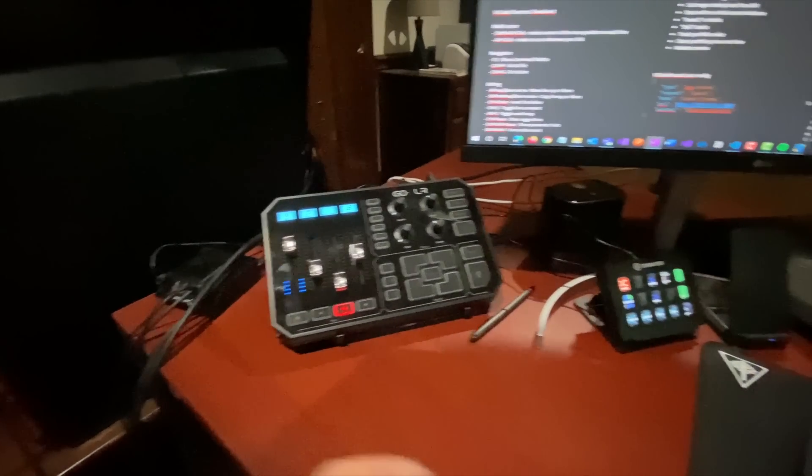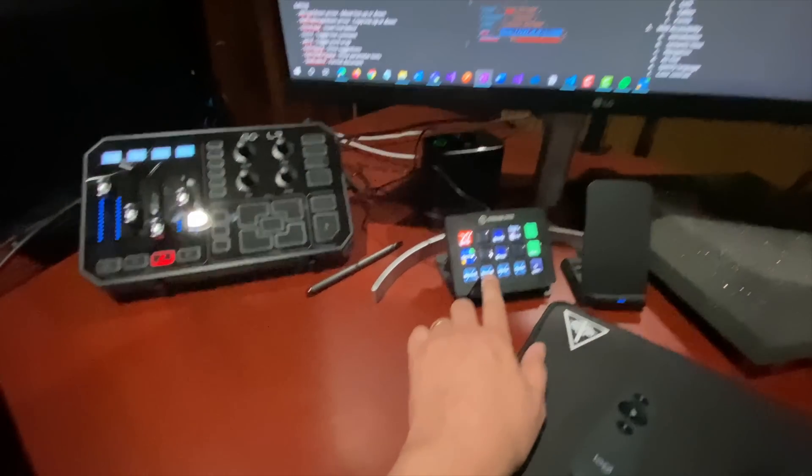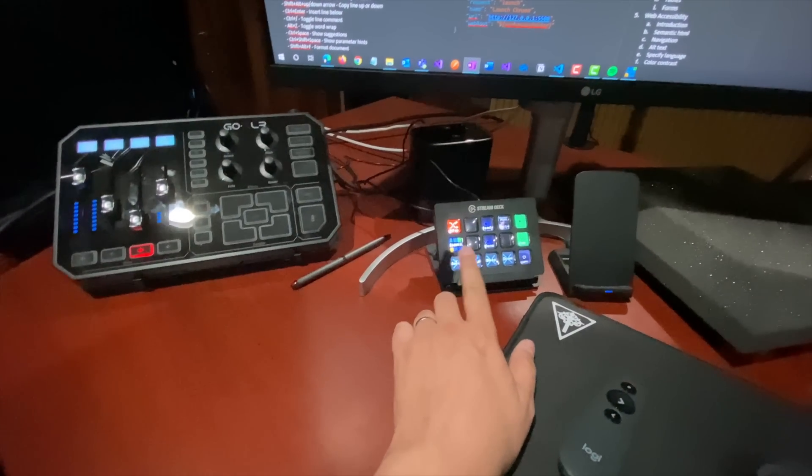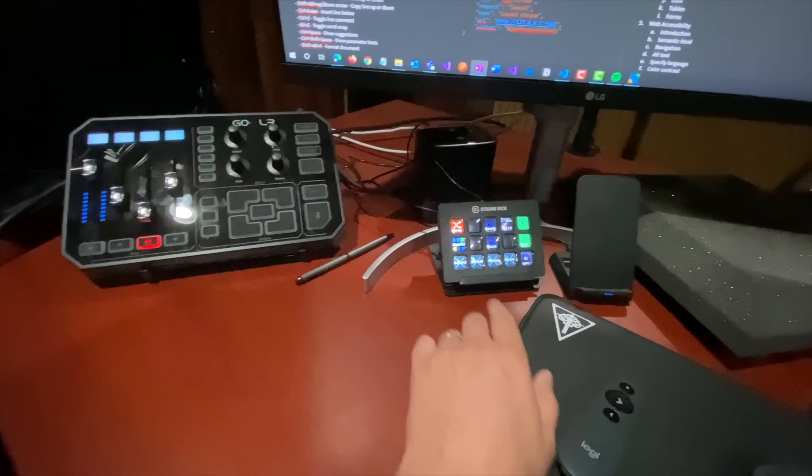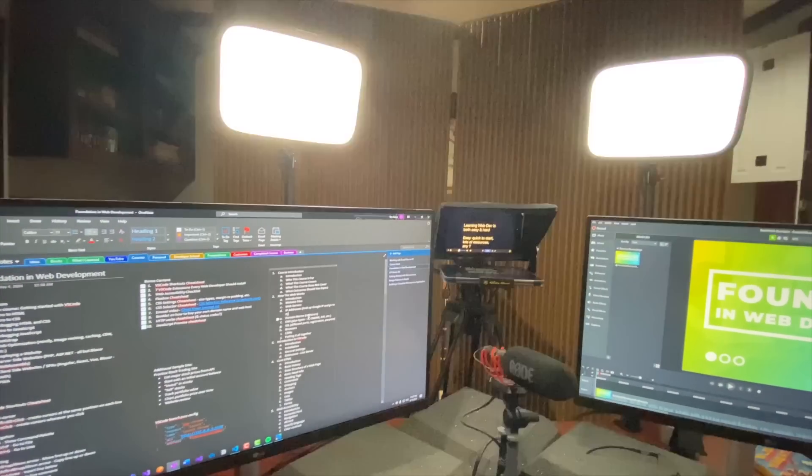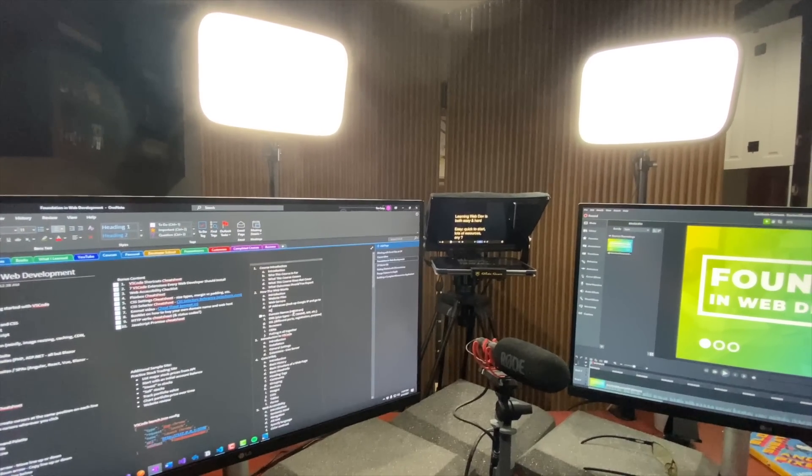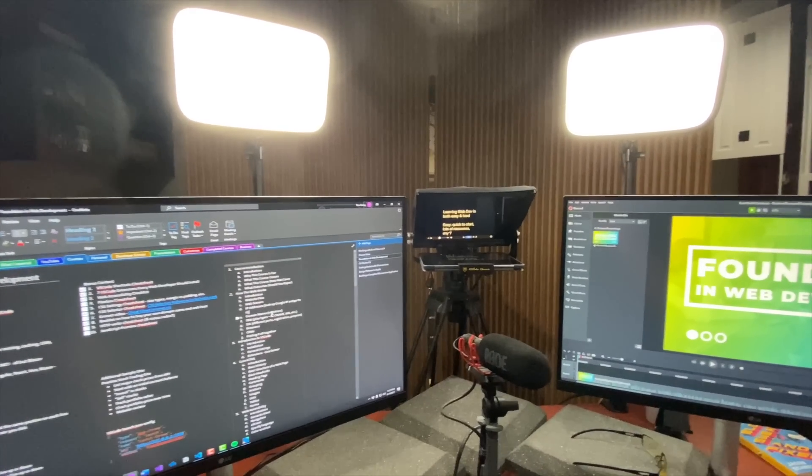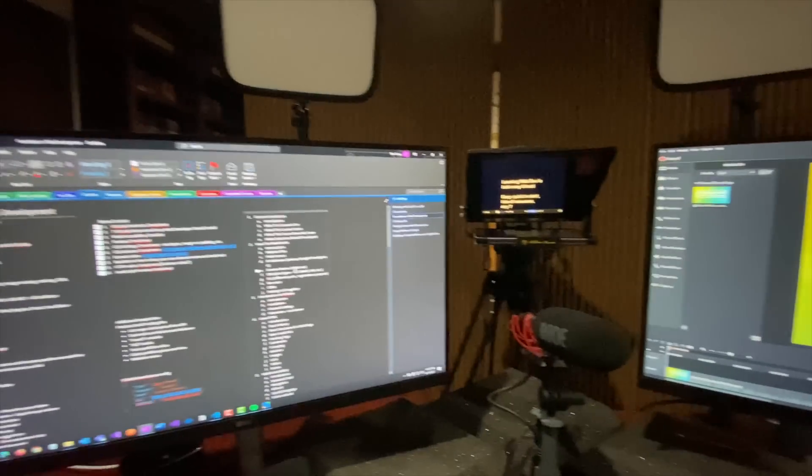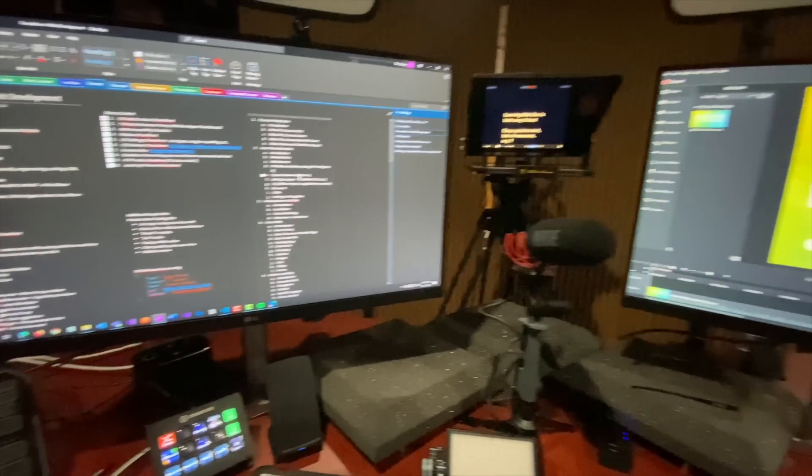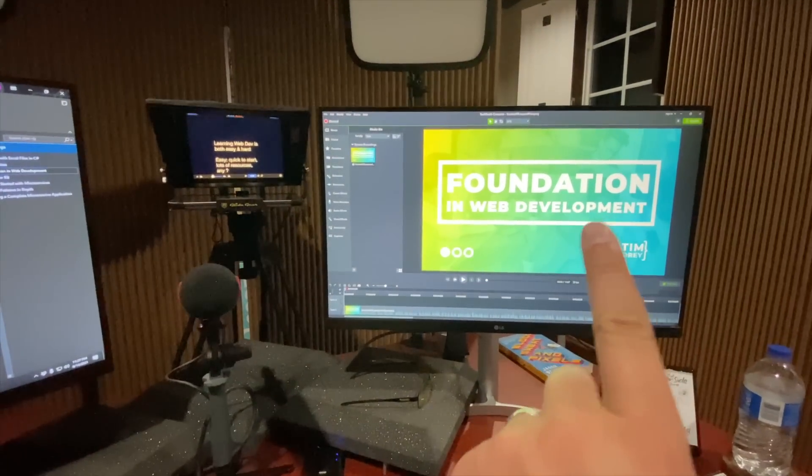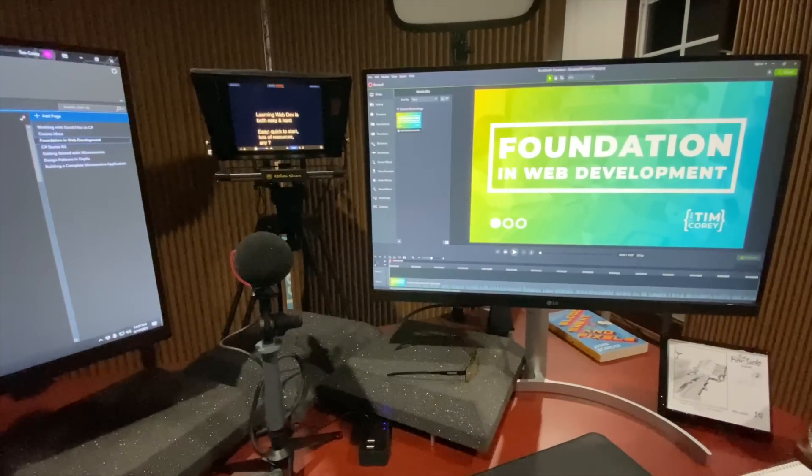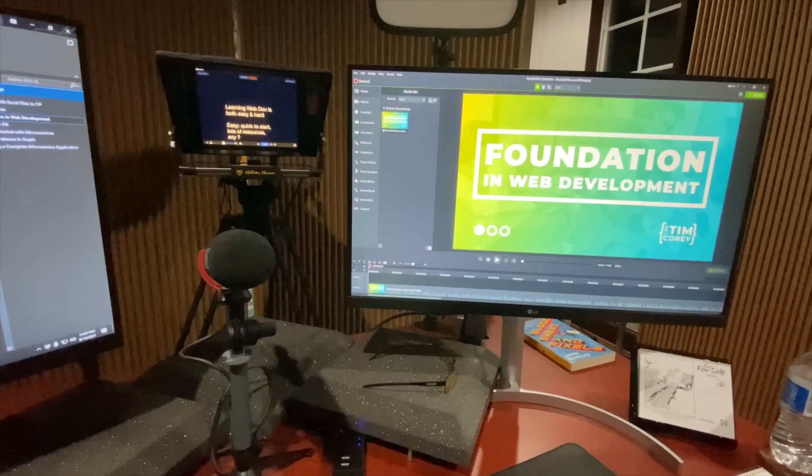This little device right here, the Elgato stream deck, is really helpful for doing things like hitting record. This turns my lights on. So I'll probably watch the video out, but there's my lights. That's what I'm looking into every time I'm on screen. Fortunately I do most of my screen recording, which is just the actual screen, not me on the camera. Therefore I don't have those lights on.